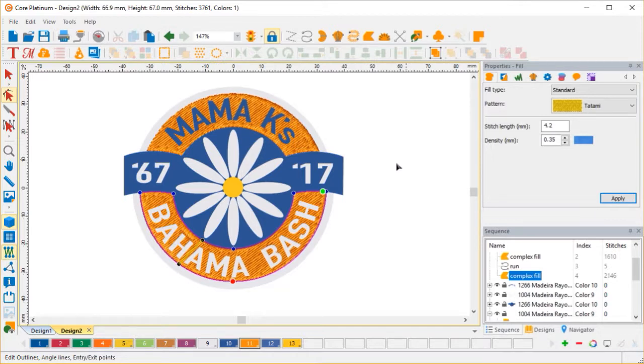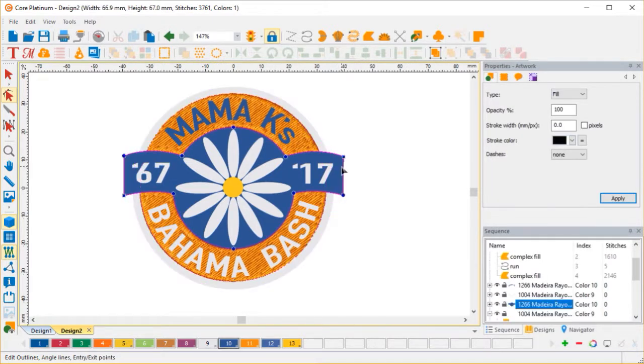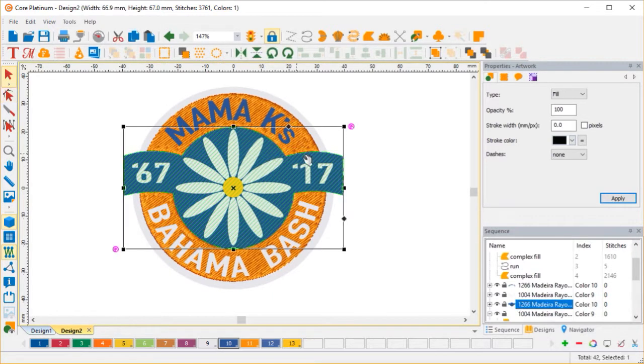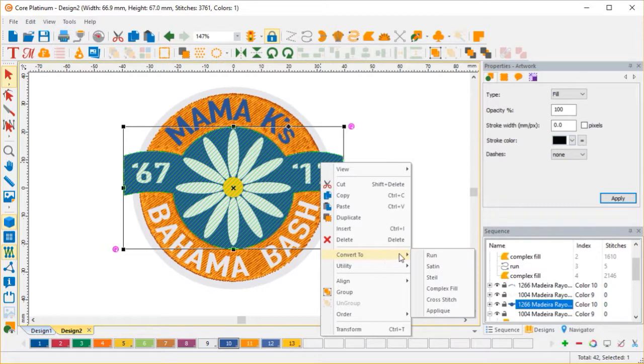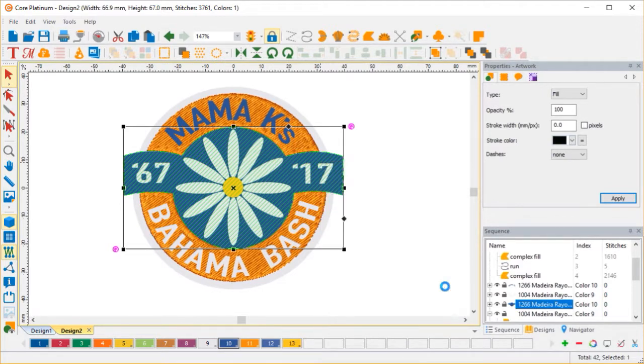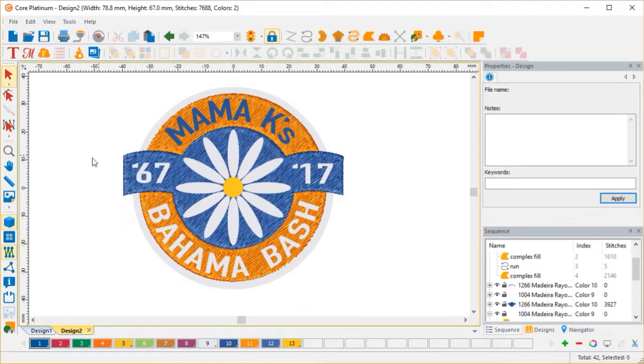Now, I can just click here, this blue. And I'm going to right click, convert to complex fill. So now I have my complex fill and my border.